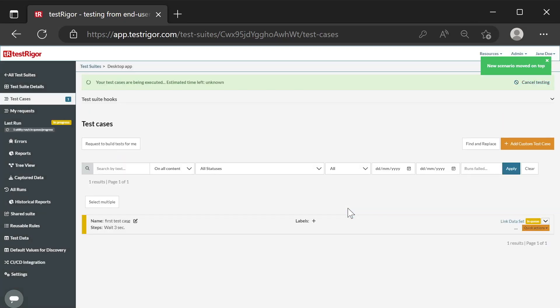The test case has been created and will run after the server is allocated and the connection to Windows is checked. Before that it is displayed in the In Queue status.